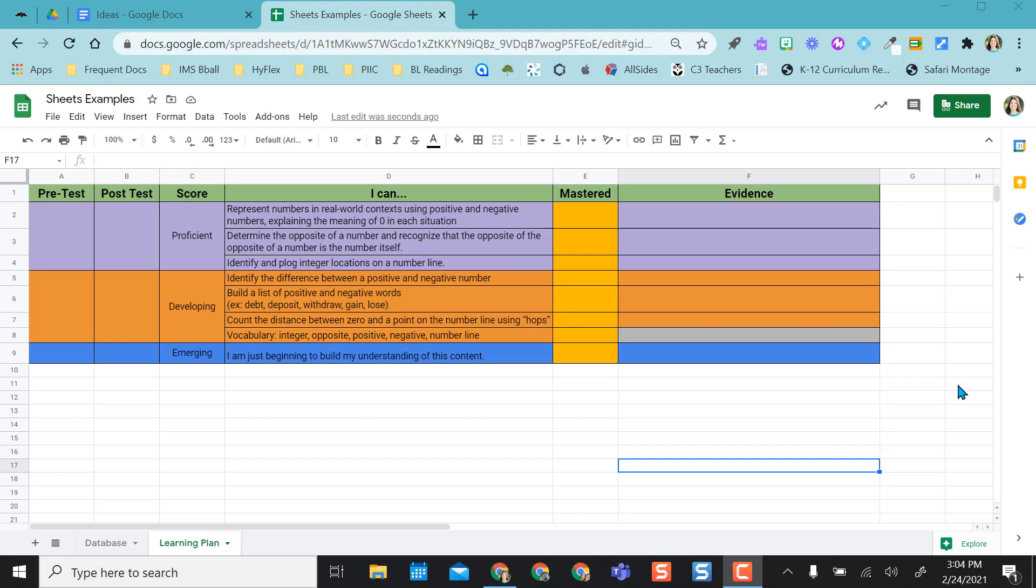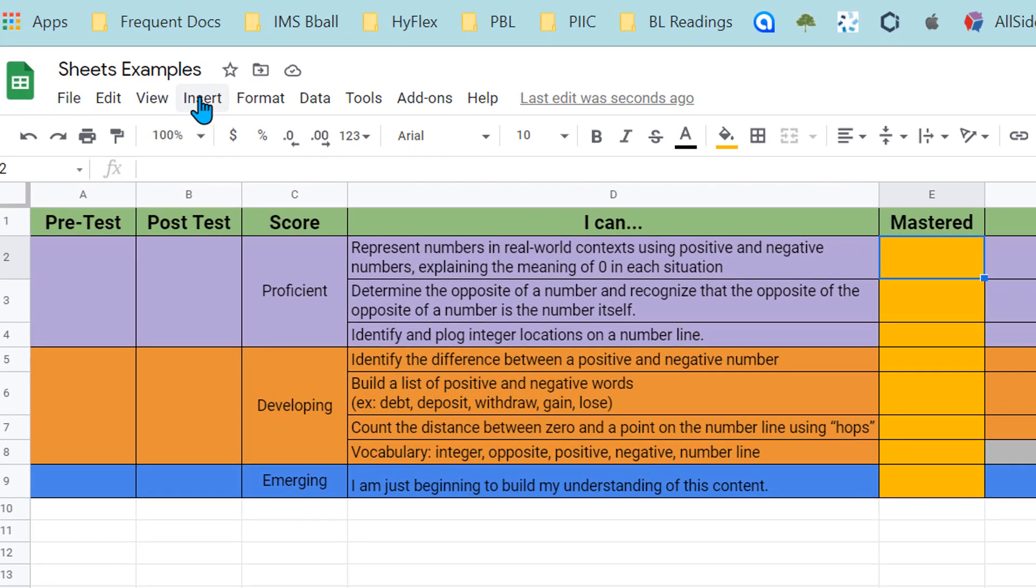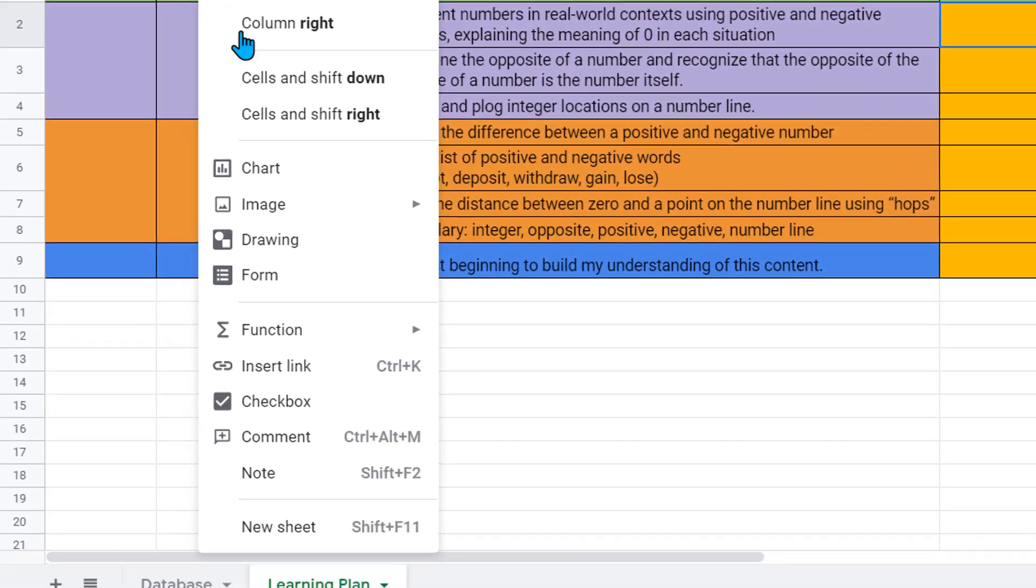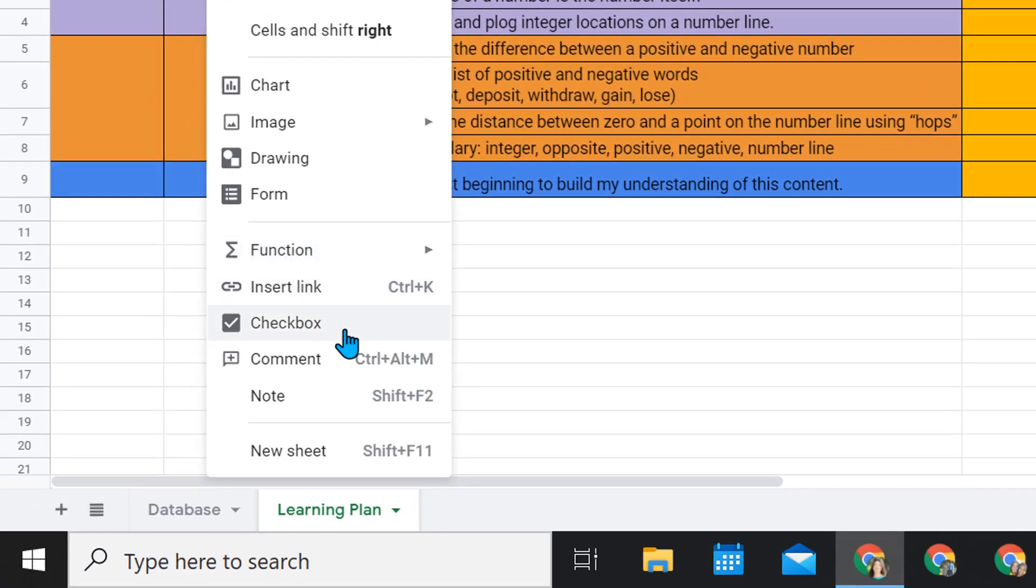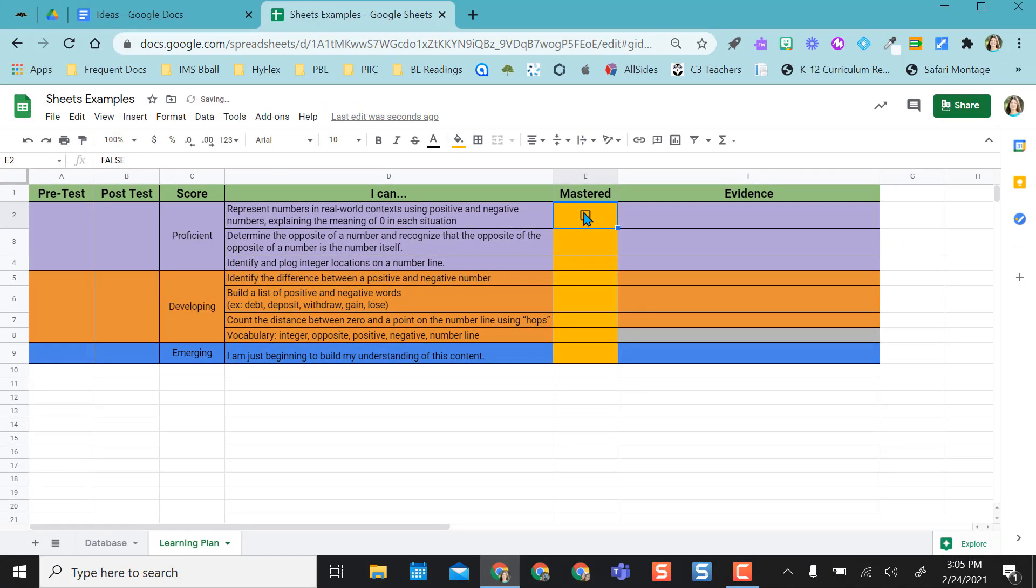So I have a learning plan here. I want to add checkboxes here so that students can check off every time they master their I can statement. If I click in the first cell that I want to add a checkbox, Google Sheets makes this fairly simple. All I have to do is go to insert and come down to checkbox and then it puts the checkbox right into the cell for me.